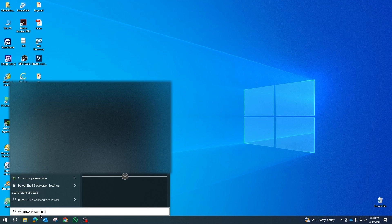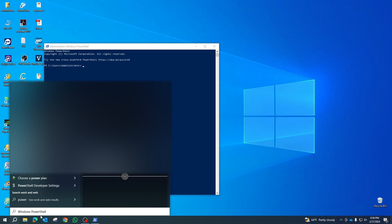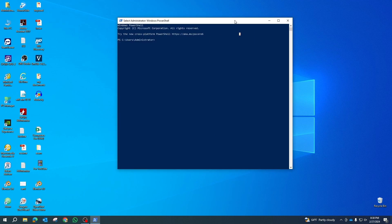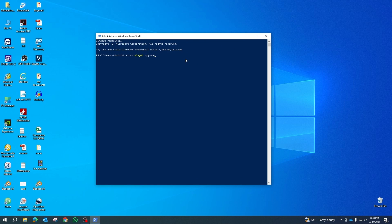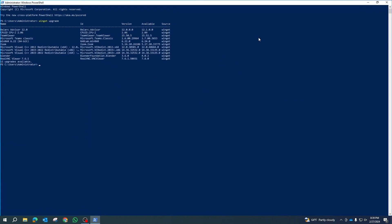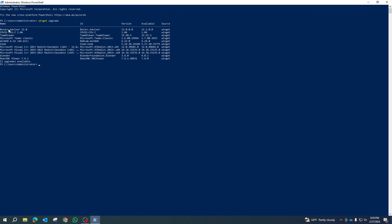Once you have the elevated PowerShell window open, you have the option to list outdated programs. To do this, simply execute the command winget upgrade. This step is optional but can be helpful in identifying which programs need updates.